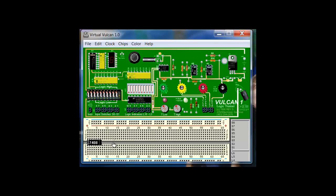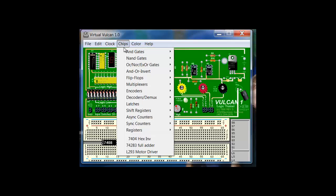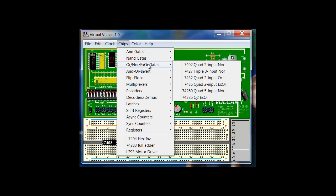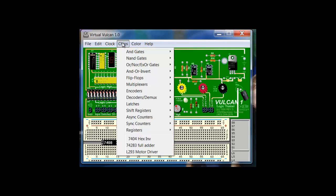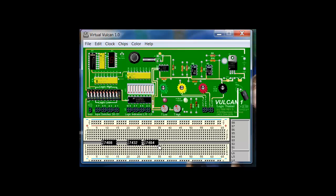Here is my 7432, my OR signs. And then here is my hex inverter 7404, which is my NOT sign.